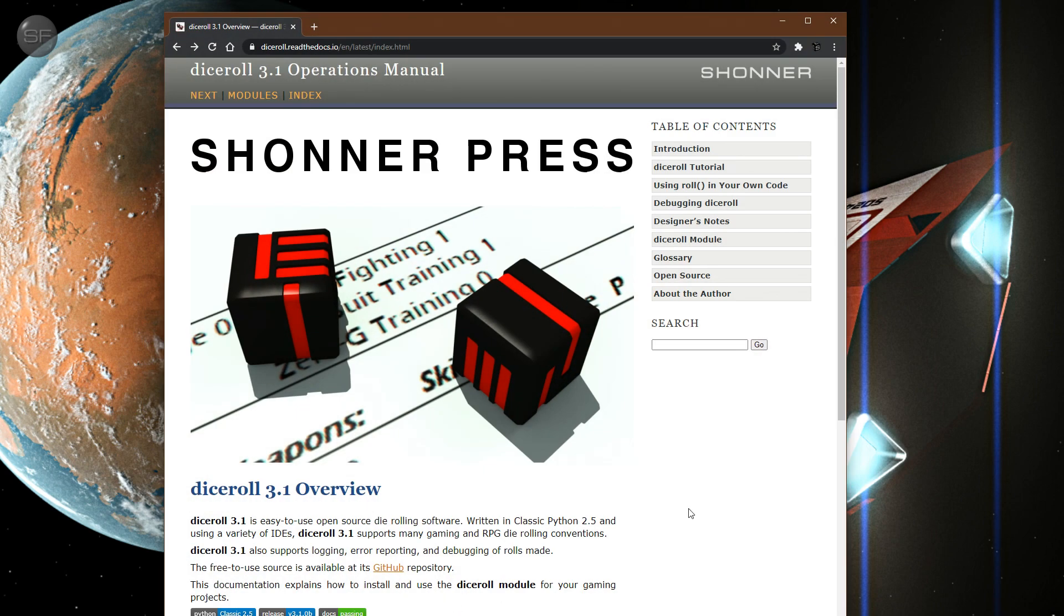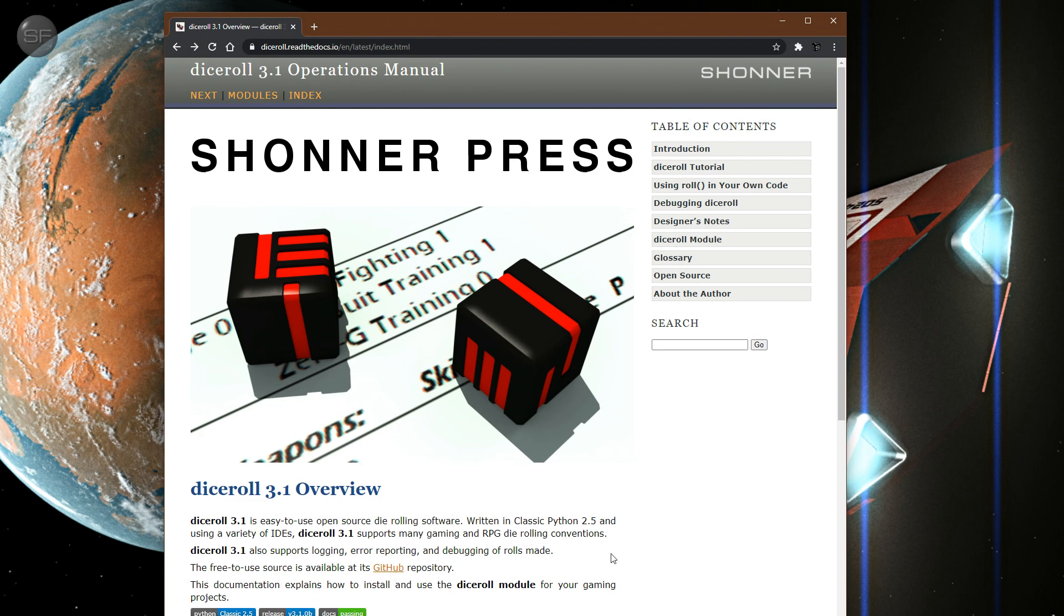So dice roll is now version 3.1. Over at Read the Docs, it's got a link to the GitHub over here. And this is ancient Python, you know, classic Python 2.5. No one uses it anymore except for me.